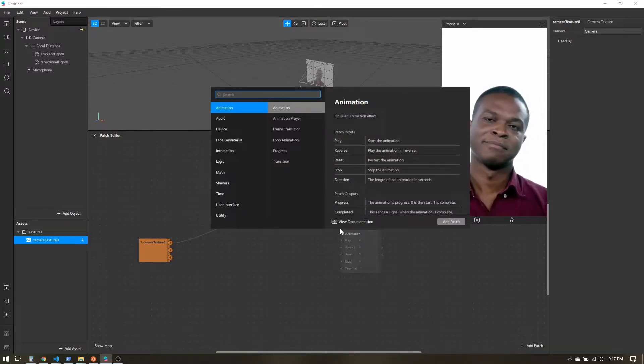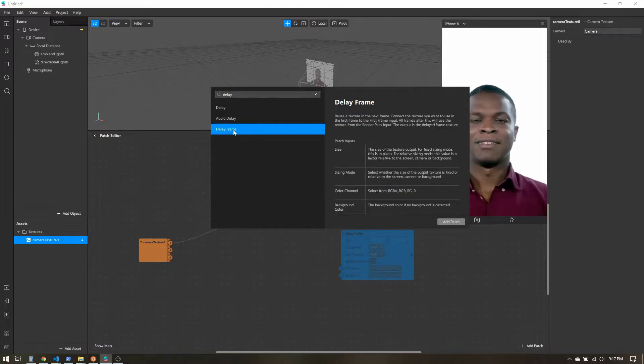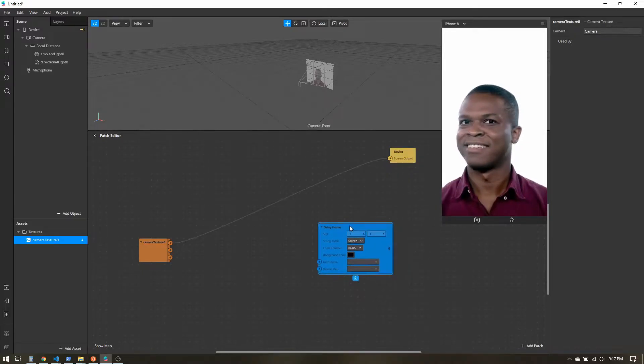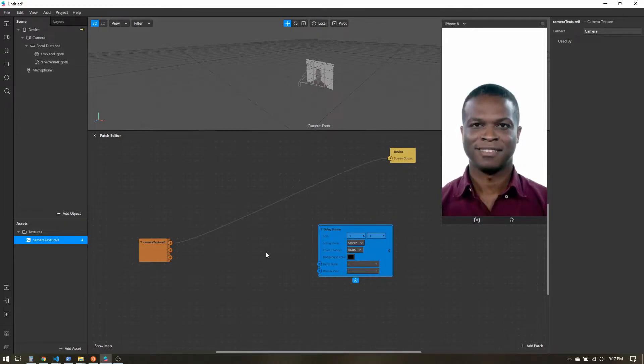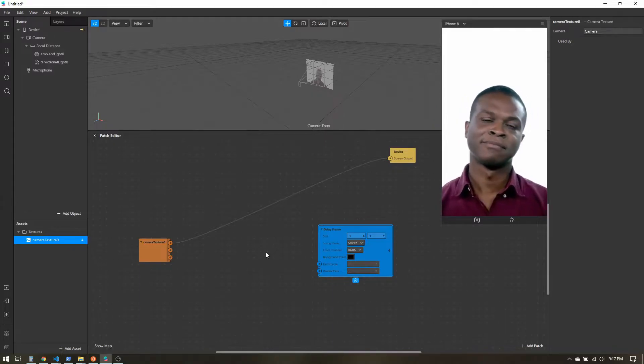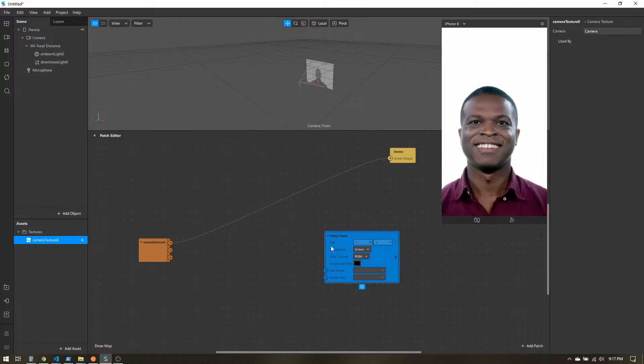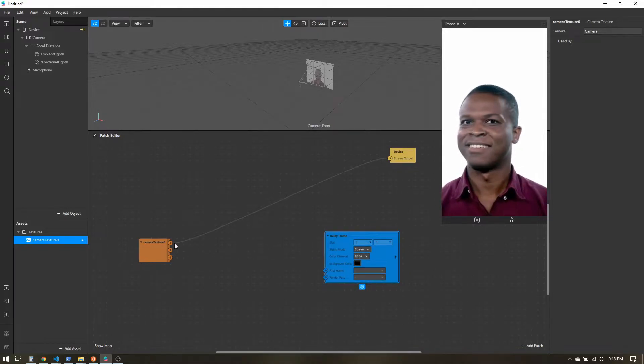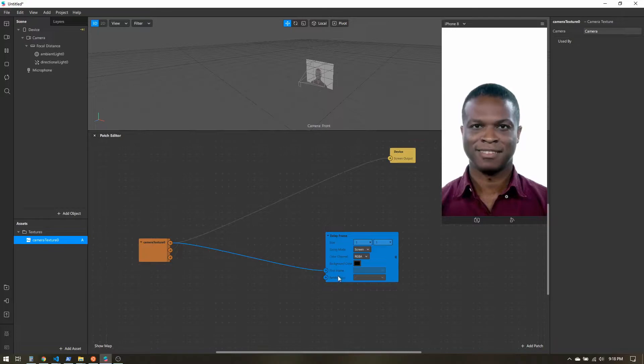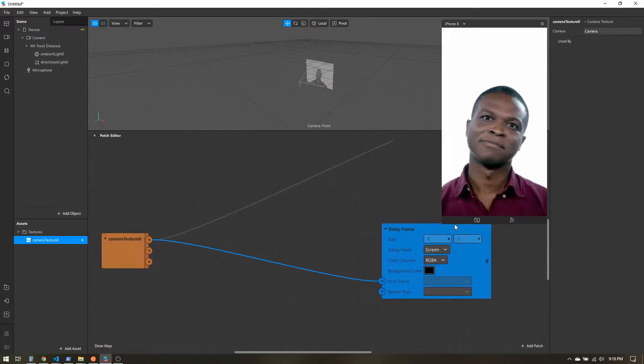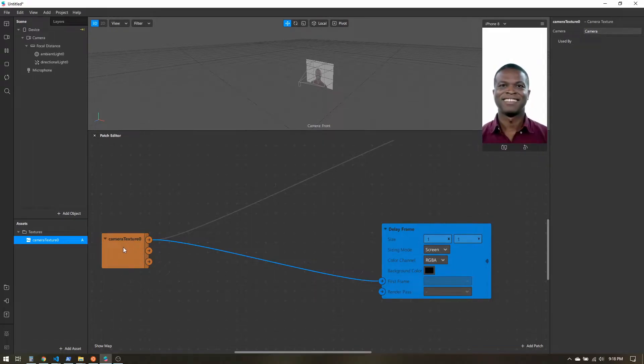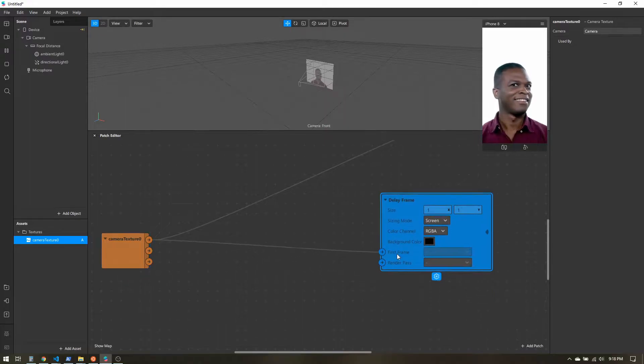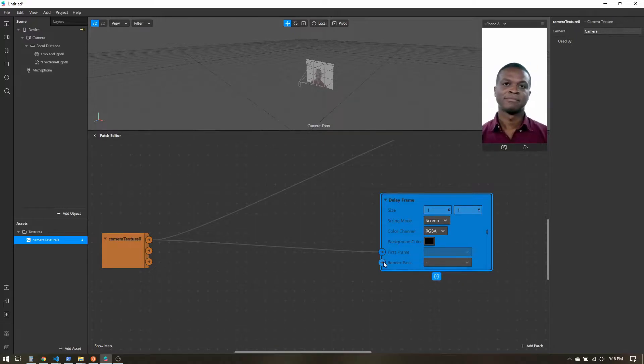So that's not very exciting. Let's go ahead and get started with the actual effect. The first thing I'm going to add is a delay frame patch. What this does is it will essentially save what has previously been rendered by the filter and allow us to reuse that. How that's going to work is we're going to initially connect our camera texture into this first frame input. This is the first time around. We don't have anything previous to work with, so we're just going to send the camera texture into the first frame.